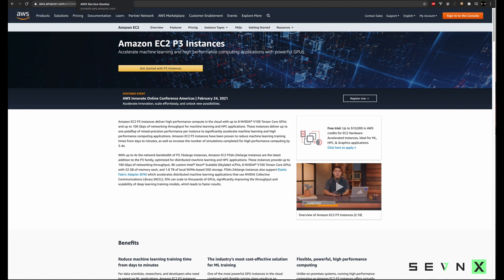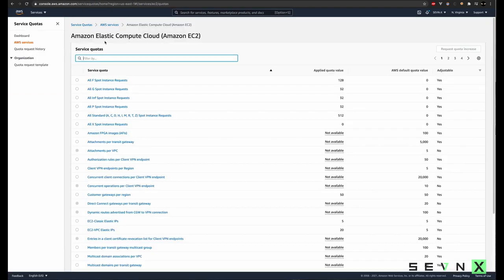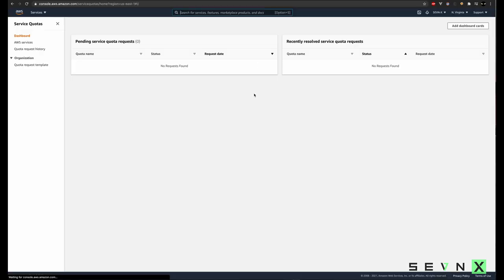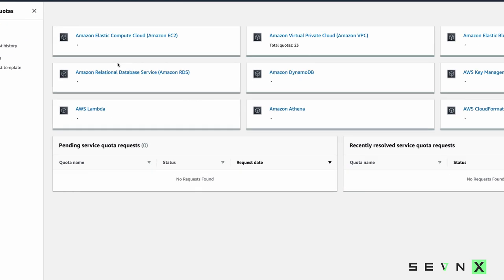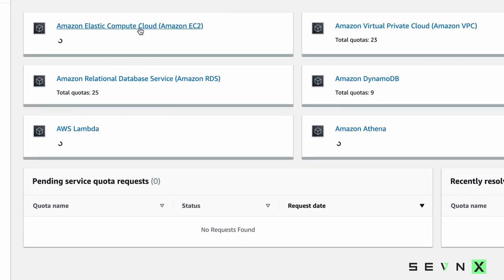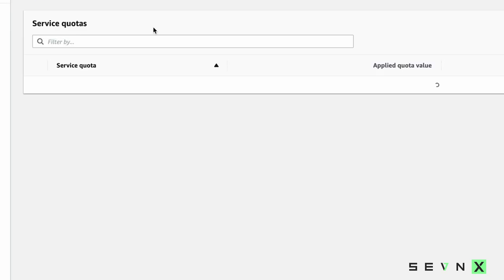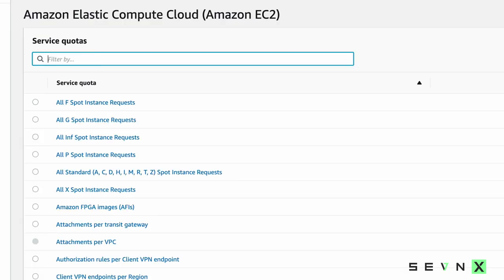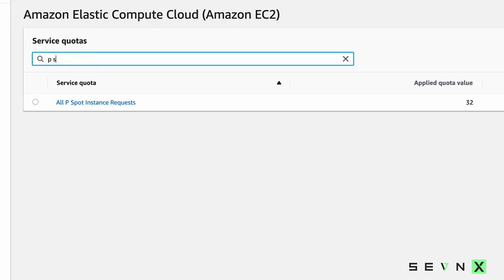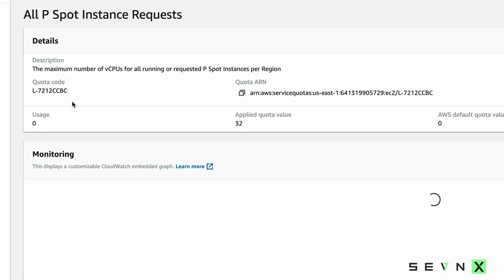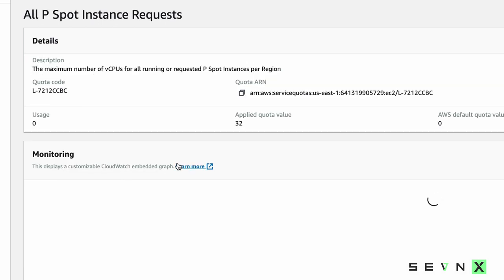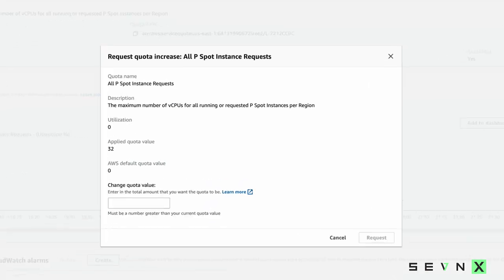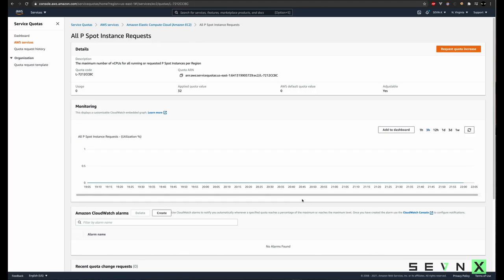In order to get an instance like this, we're going to need to request a service increase. We do that by coming into my service quotas, going to EC2, P Spot Instances, come in here, request quota increase, and change the quota value to the amount that you would like. For us, we started with 32. Put your request in, and once it's in, you'll be notified when the instances are approved.